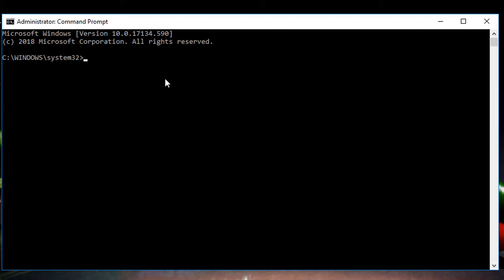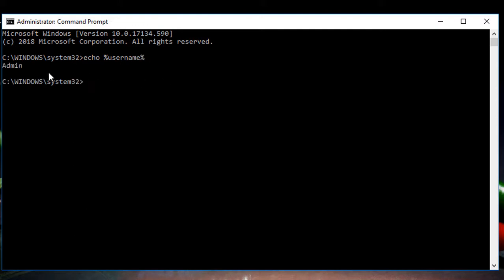So if you want to get the current logged-in user, you can use the command `echo %username%`. After you execute this command, it will display the current user you are logged in as. Here it shows: admin. We also have another command, `whoami`.